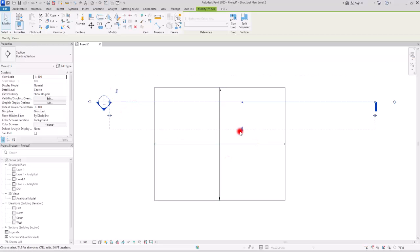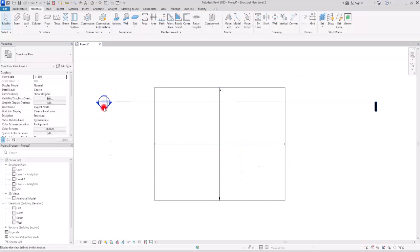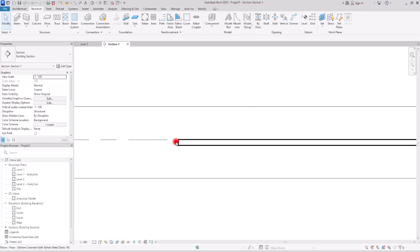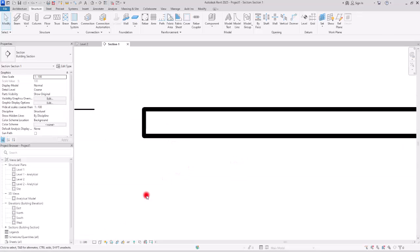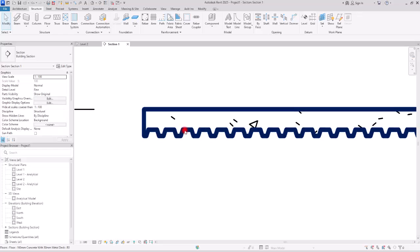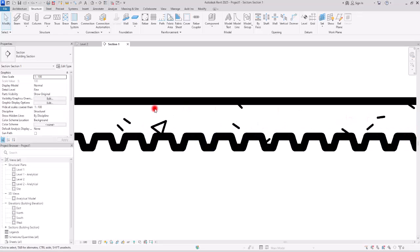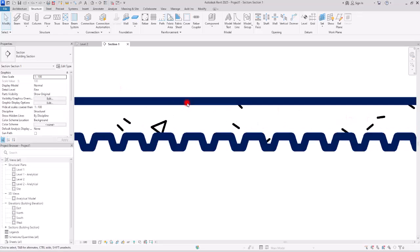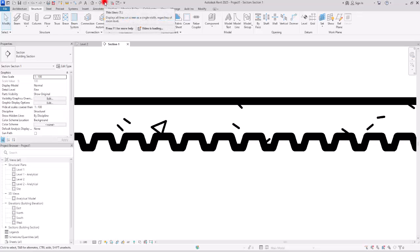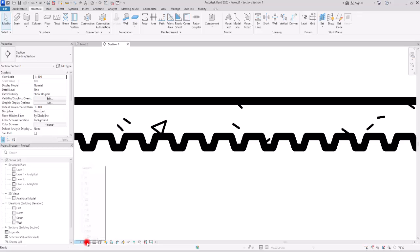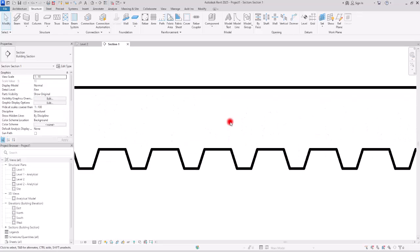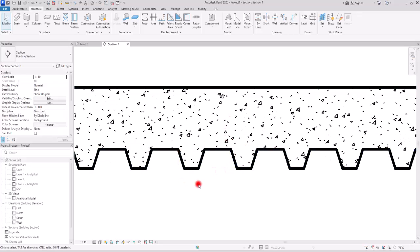Let's flip the section and make it a little bigger. If you go to this section view and switch the detail level to fine, you can see all of these parts with the highest detail. To change the line weight, you can either turn thin lines off or change the scale — I'll put it at 1:10 to see all of the details.